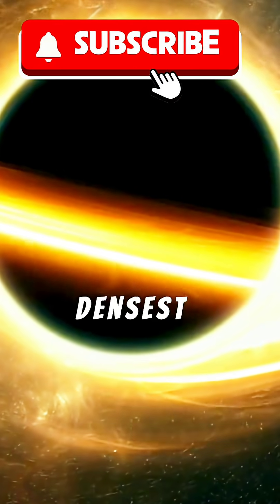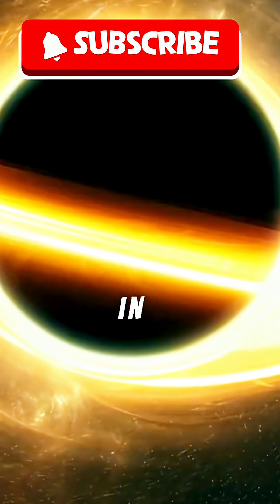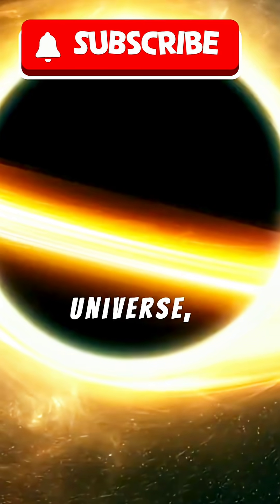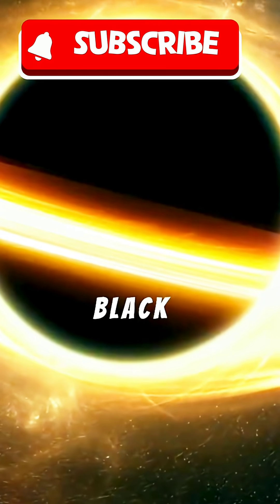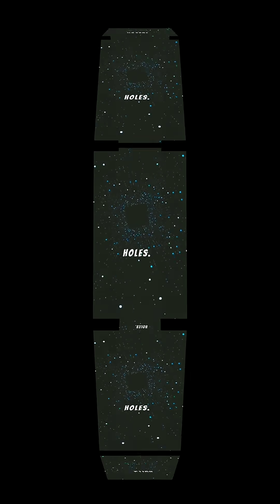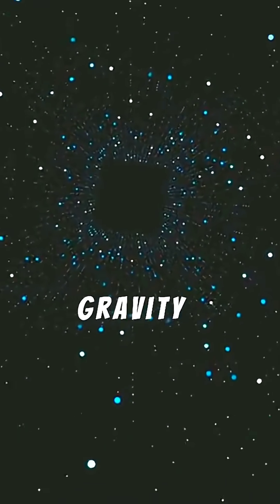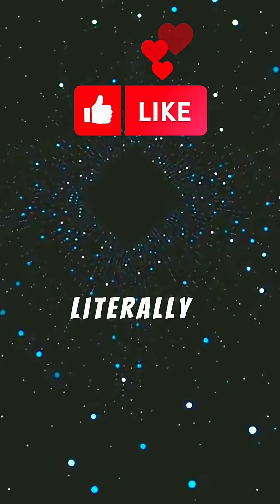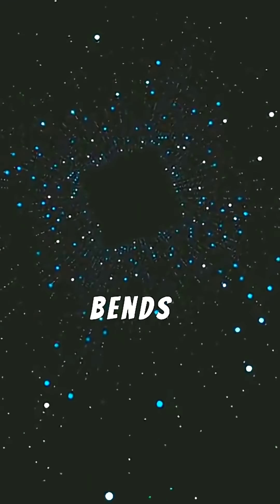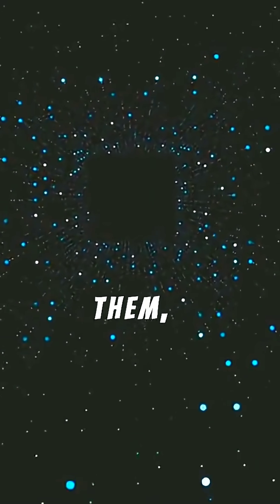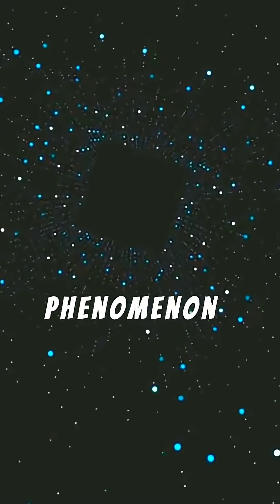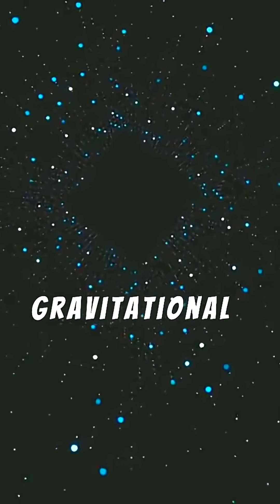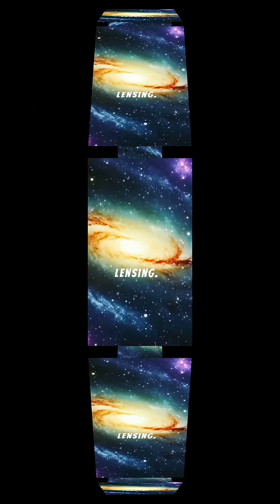Neutron stars are the densest objects in the universe, apart from black holes. Their immense gravity is so powerful it literally bends light around them, a phenomenon known as gravitational lensing.